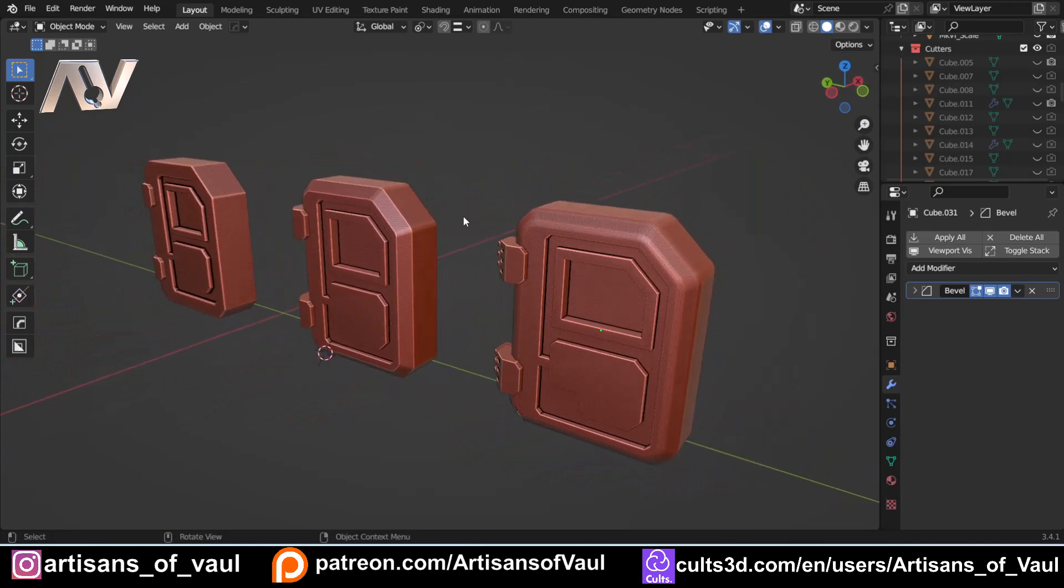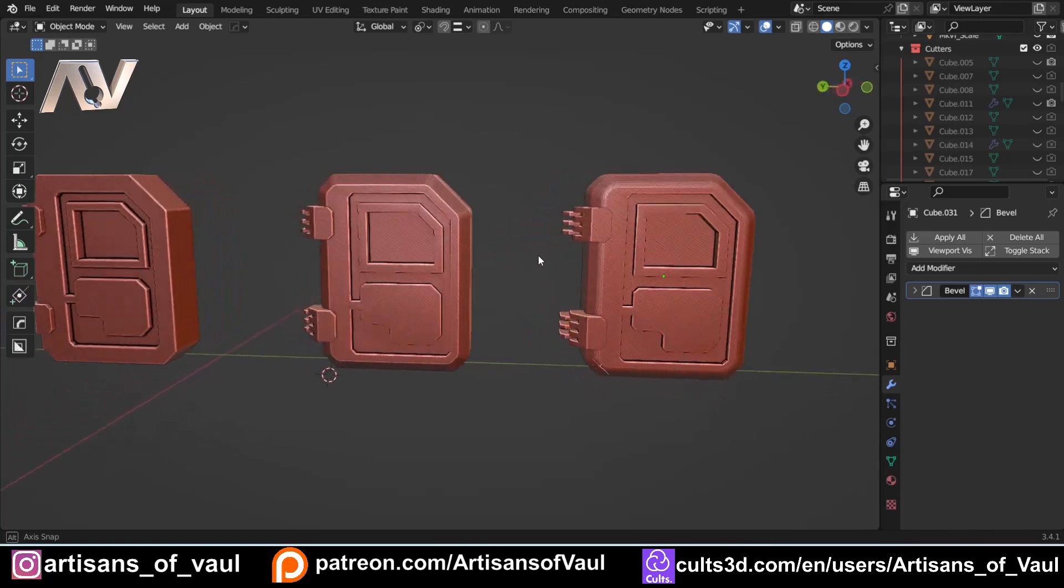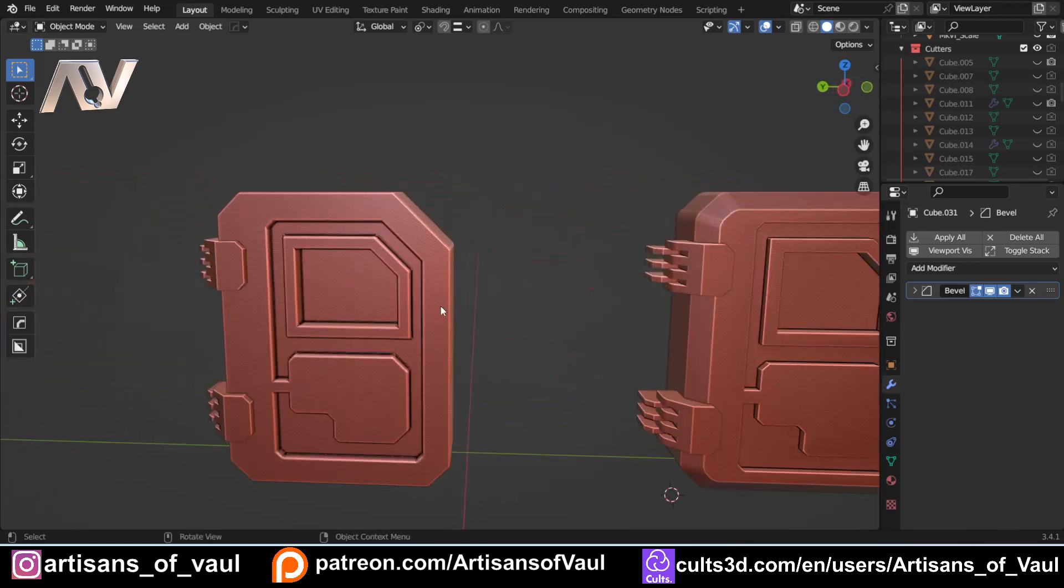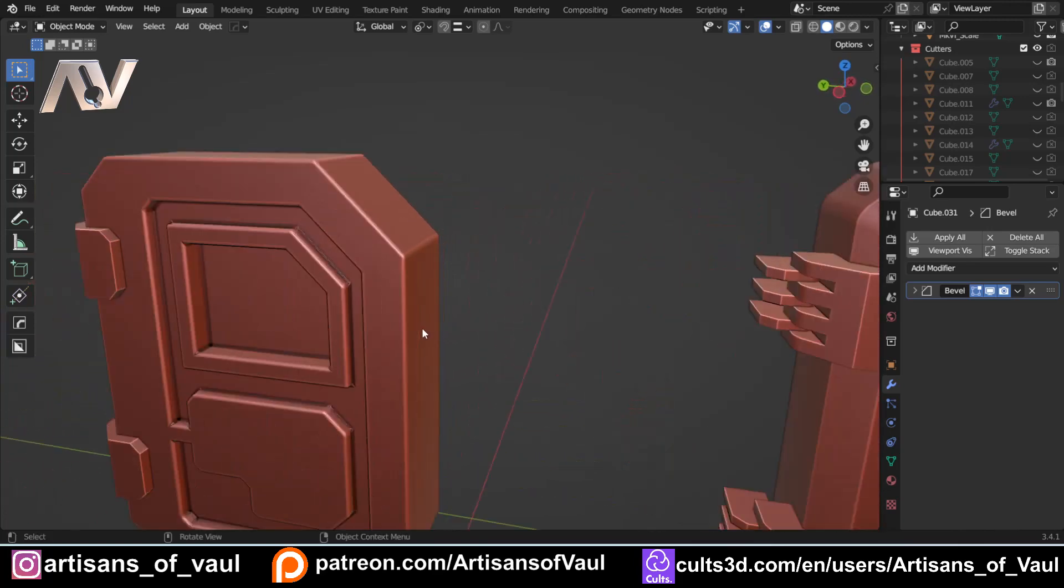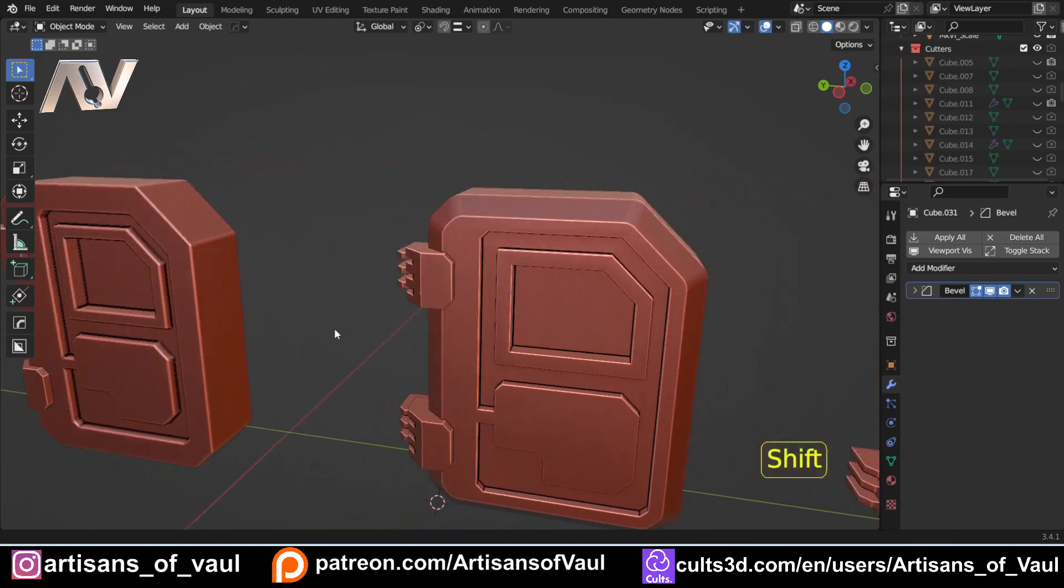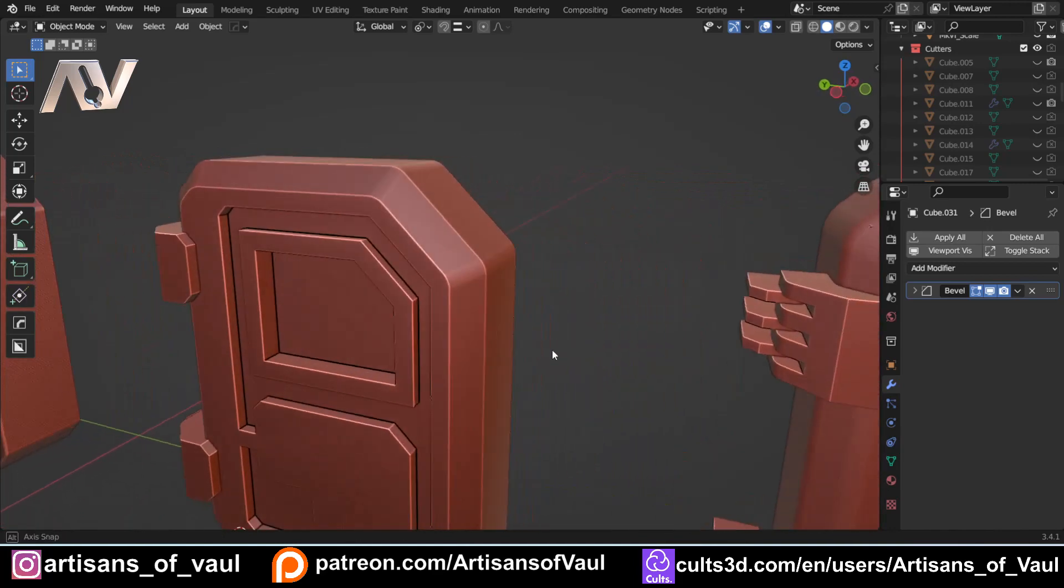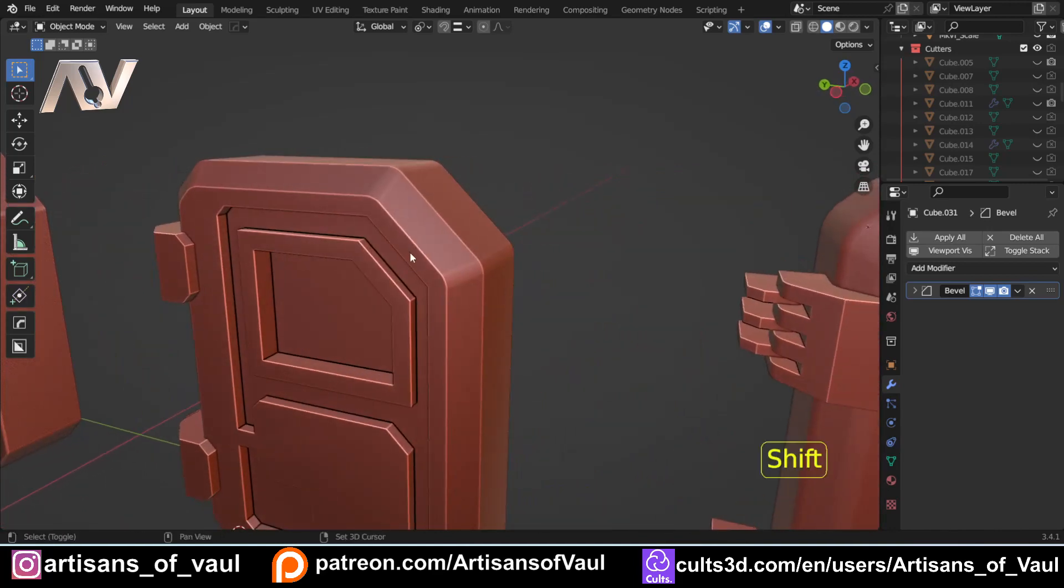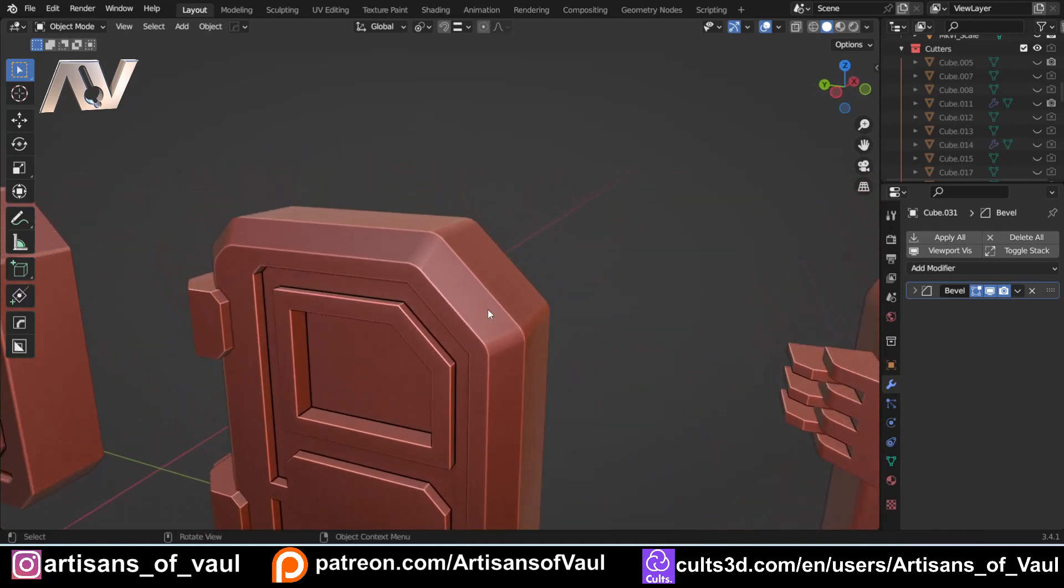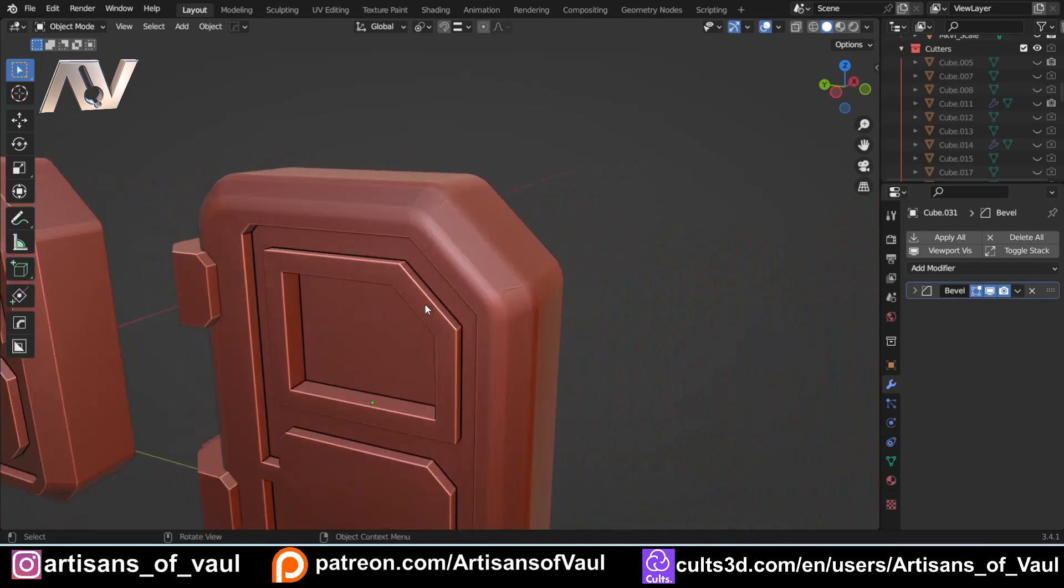And I want you to have an opinion on this. Which one do you think looks better of these three doors? The one where everything is beveled entirely the same.